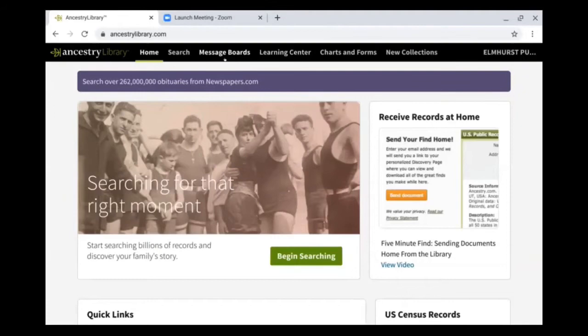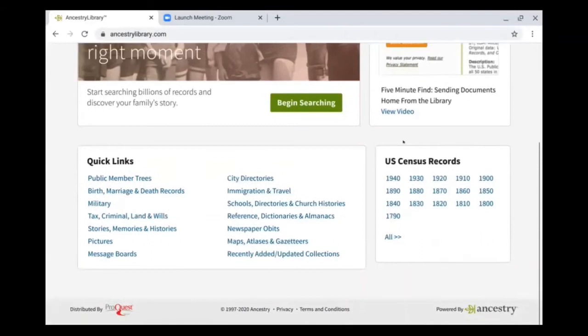The message board is an area where you can search questions and communicate with other Ancestry users. So if you're running into a brick wall and you want to see if somebody has asked a question about doing specific research, that information is available in the message boards. Also on the home page are quick links to some of the very popular collections available in Ancestry — family trees, birth, marriage, death records, military records, city directories, and so forth.